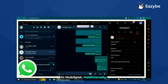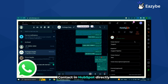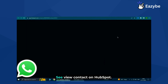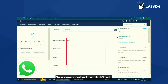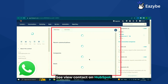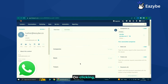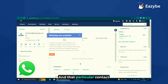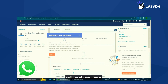Additionally, we can also go to this contact in HubSpot directly from here. By clicking on this arrow, you can see 'View Contact on HubSpot'. On clicking, HubSpot will open by itself and that particular contact will be shown.